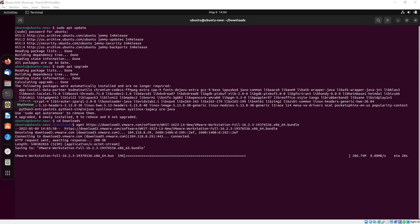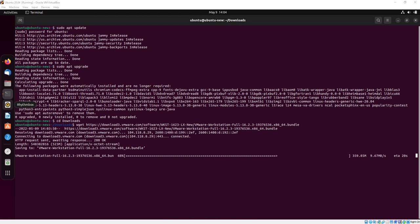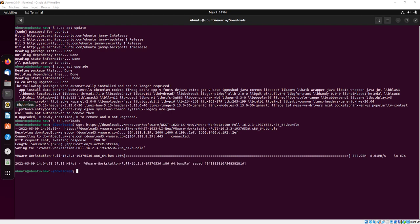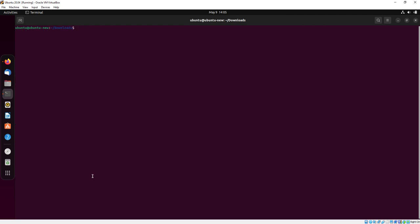It will take some time to download because it's dependent on your internet connection. Our downloading has been complete. Now we will check by typing ls, and here you can see our downloaded file.